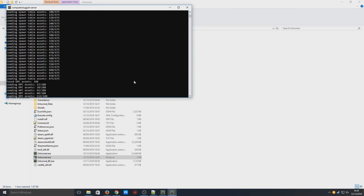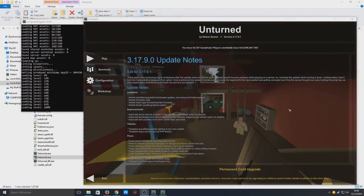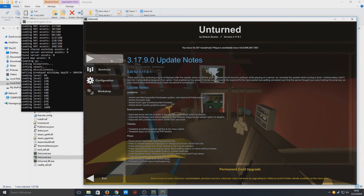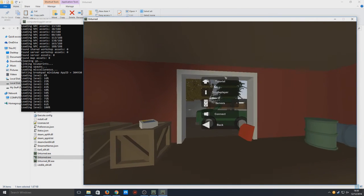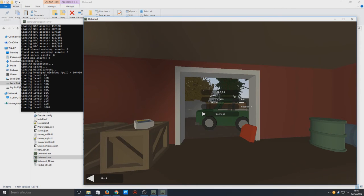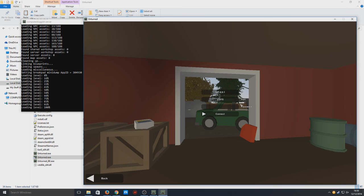You now need to boot up Unturned. Once you're on Unturned, you now need to go to Play, Connect, and you need to type in 127.0.0.1 and 27015 for the port. That's your IP and your port number. This is to connect to the server if you're on the local LAN network.